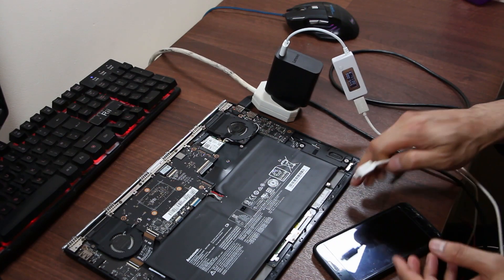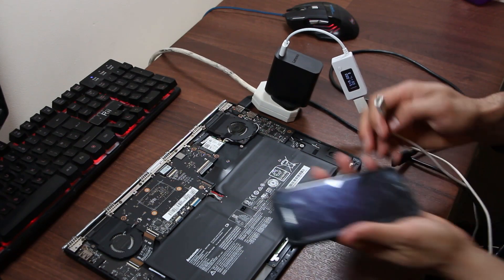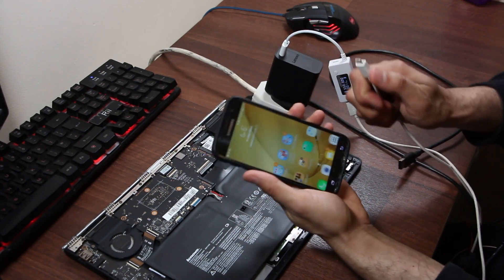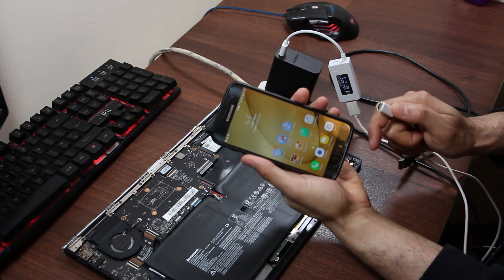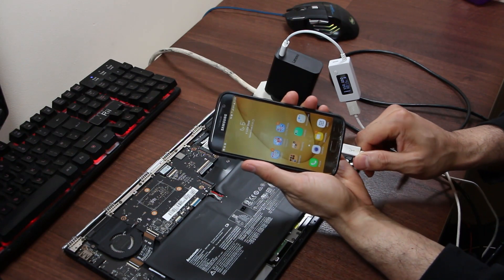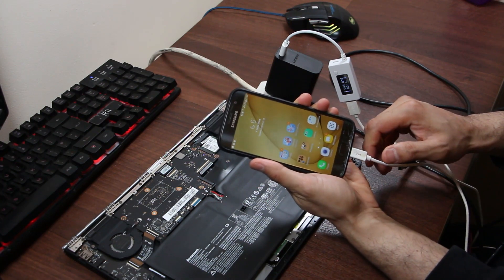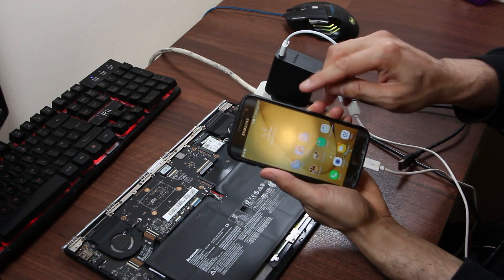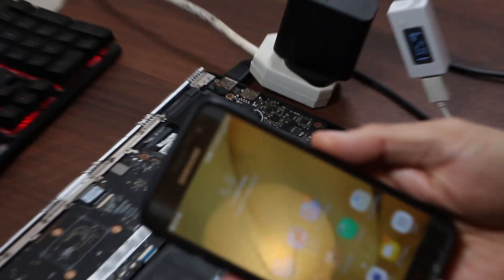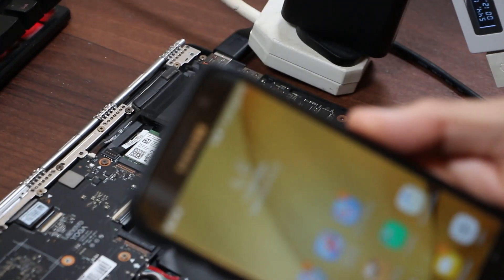Right, so if I plug that in, I'm getting charged on the phone. Can you see? I'm getting charged on the phone, yeah. And what about the reading right now?